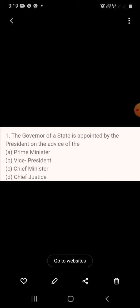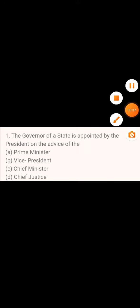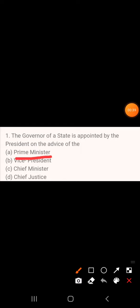Question 1: The governor of the state is appointed by the president on the advice of — A. Prime Minister, B. Vice President, C. Chief Minister, D. Chief Justice. The answer is Prime Minister.